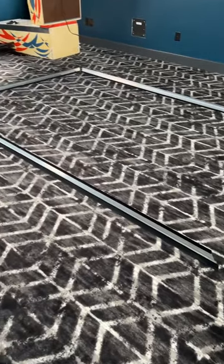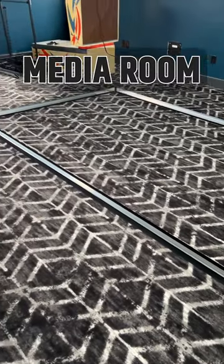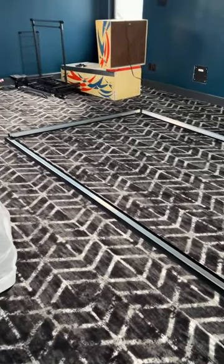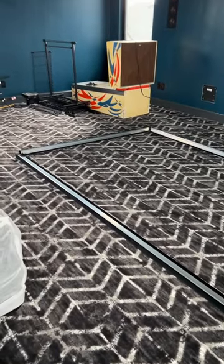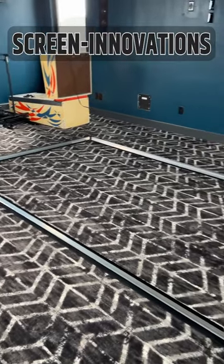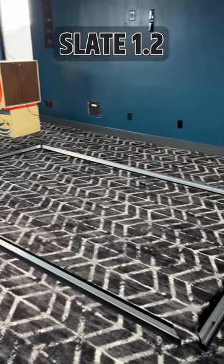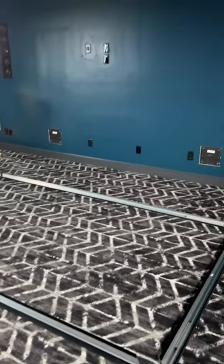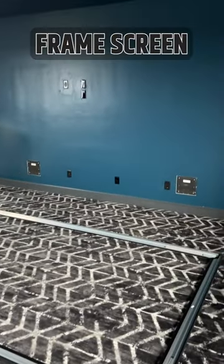We want to update you on this awesome media room we've been working on. We are putting together the 130-inch Screen Innovation Slate 1.2 Classic Frame Screen.